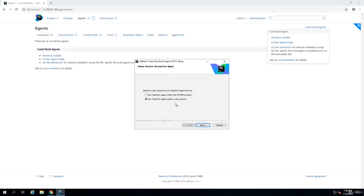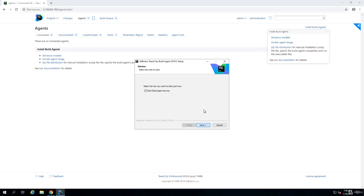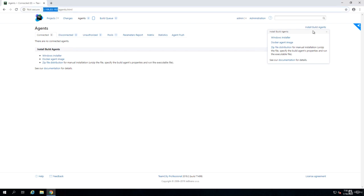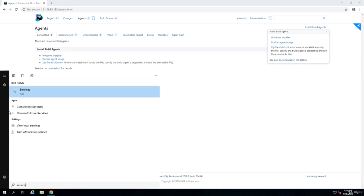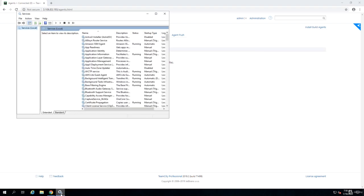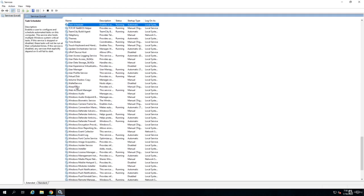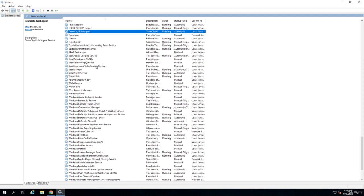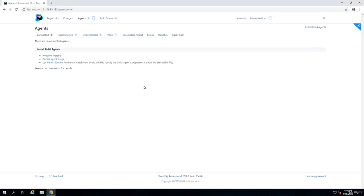It continues and when it asks for a user to run the service just choose the system account and start the build agent. It's finished. Now if we go to services you will see that there is TeamCity build agent and it's running.